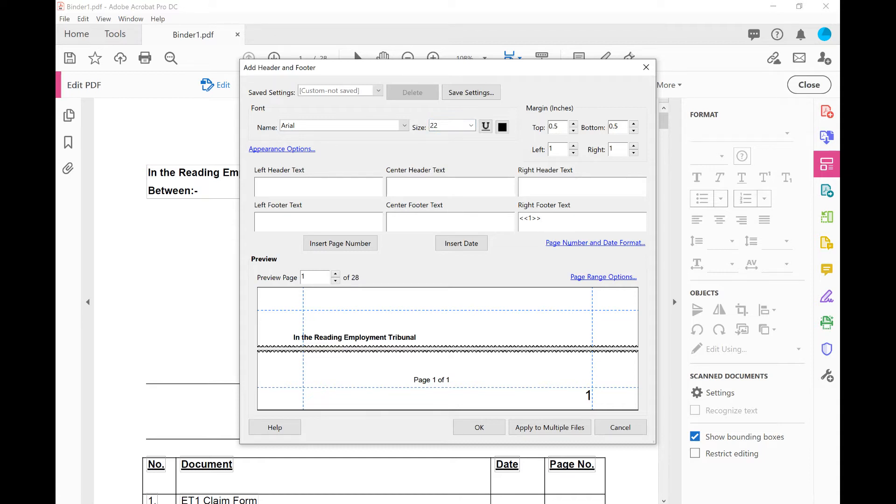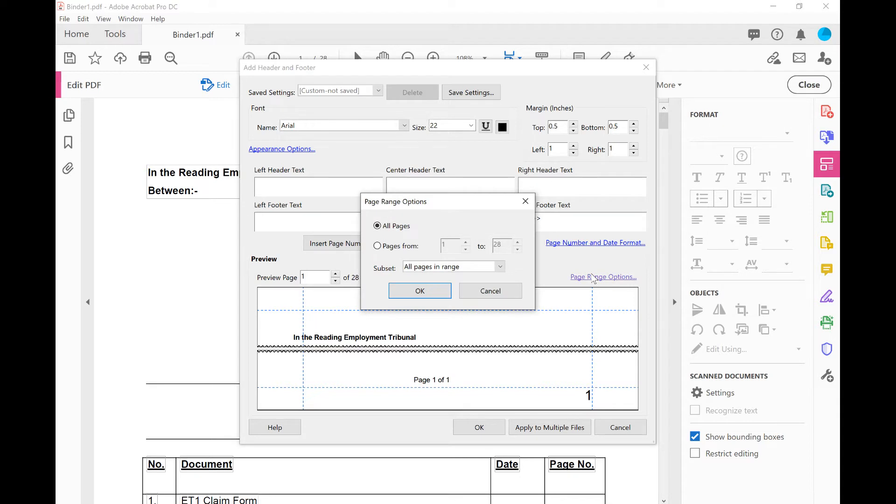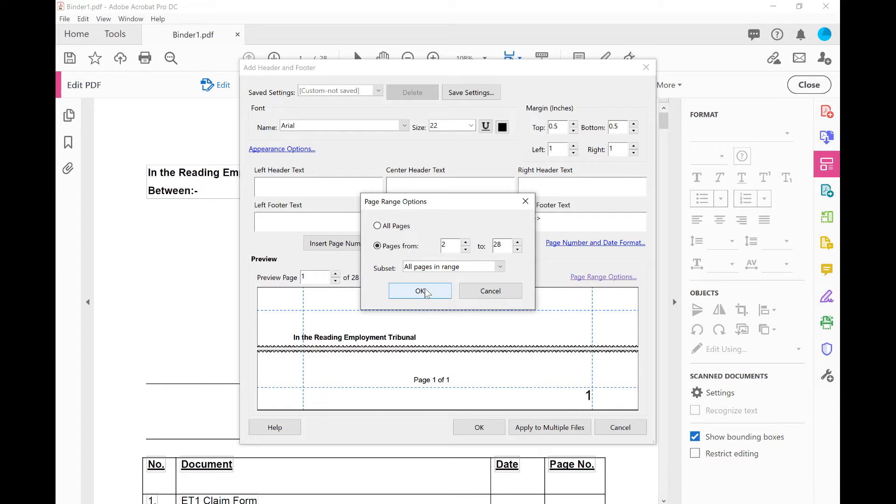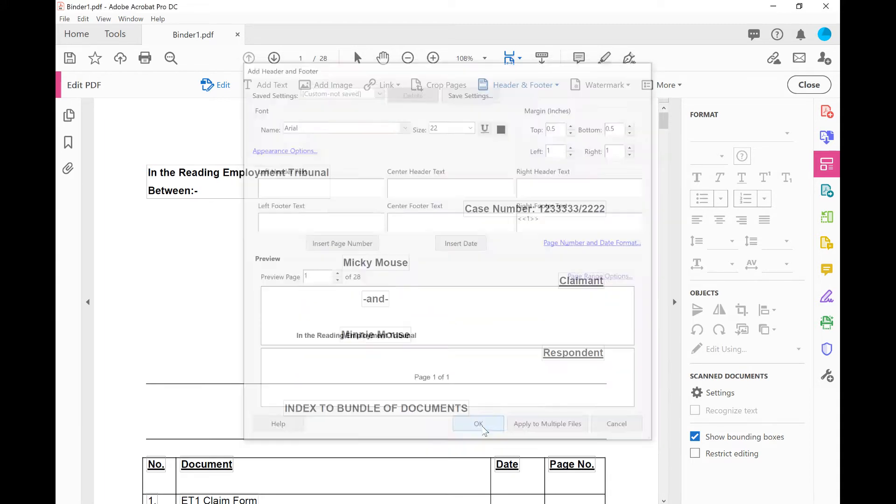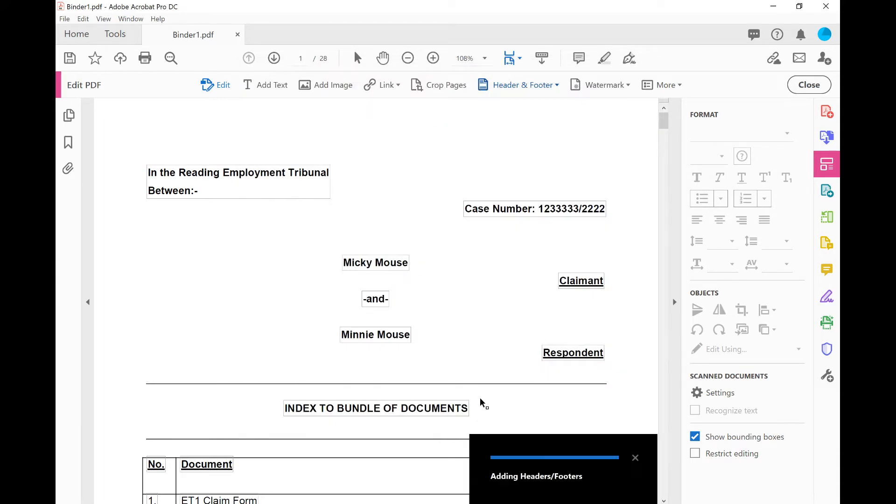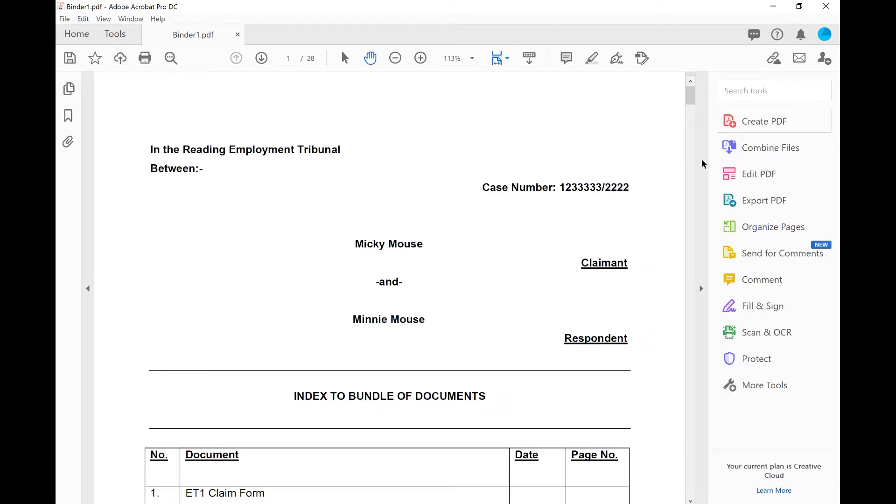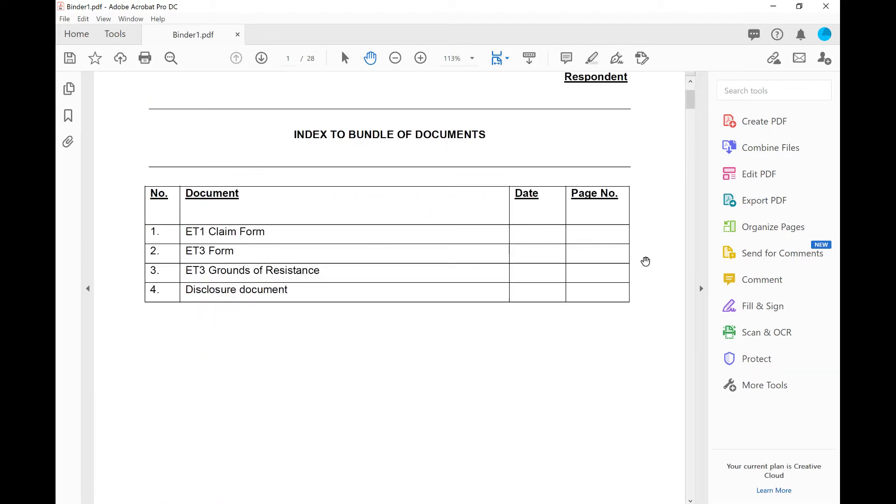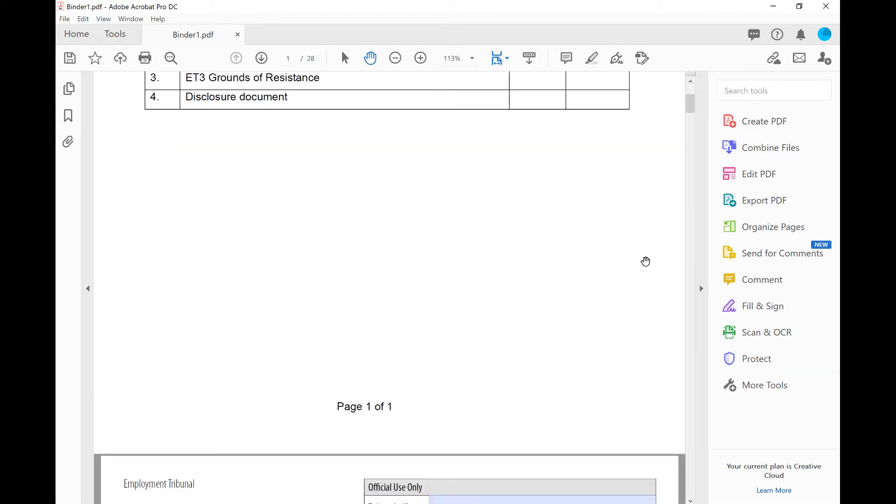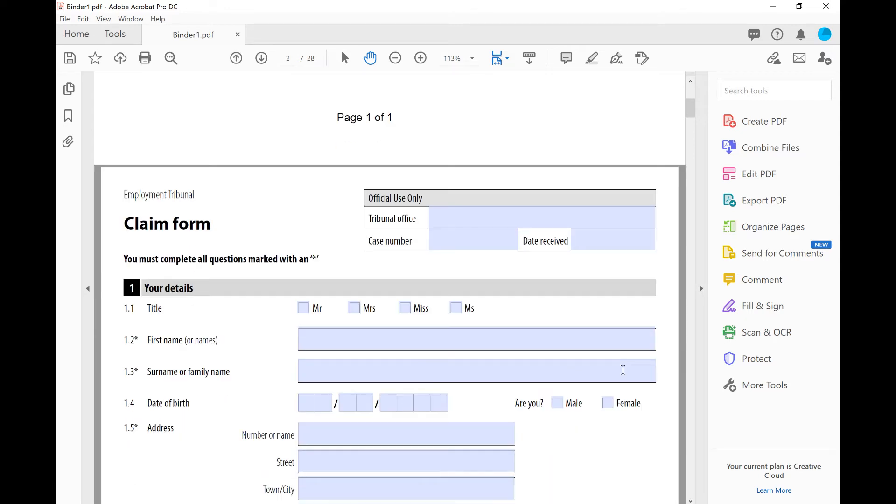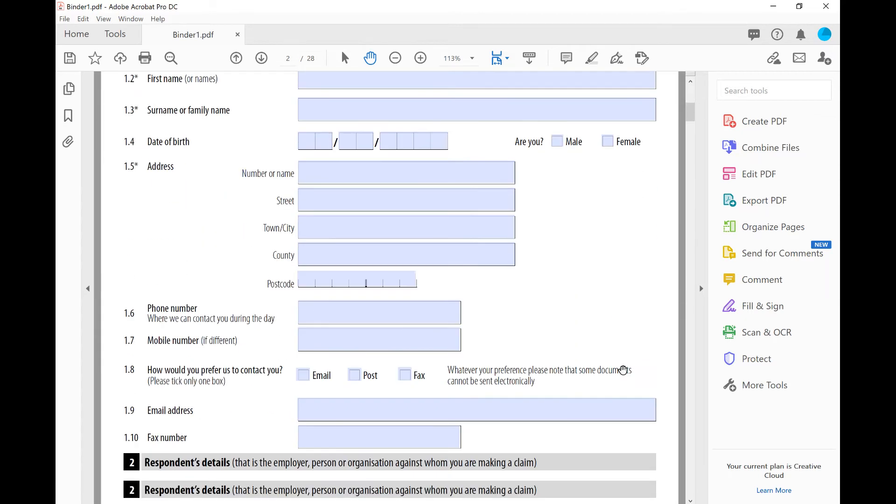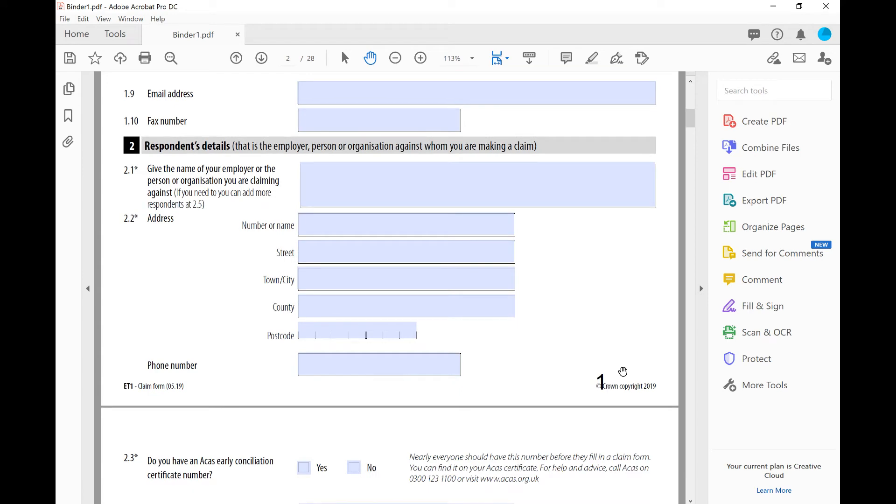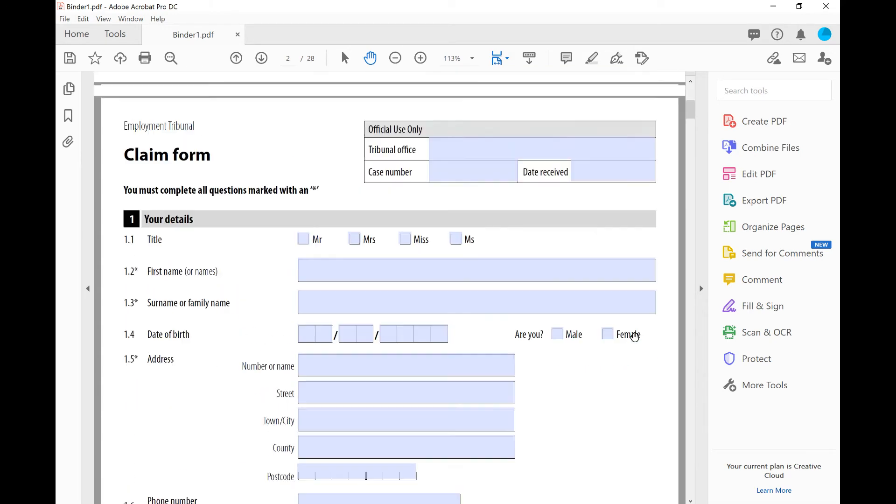Now what I don't want is I don't want the index to have page number one on it. So we go to page range options and I just select that option there, pages from page two to. That's where I want my pagination to start. I click OK, OK again. Let's have a look. So we can see there's no pagination on our index and it should start page one on our claim form and it does. That's great, that's just what we want.